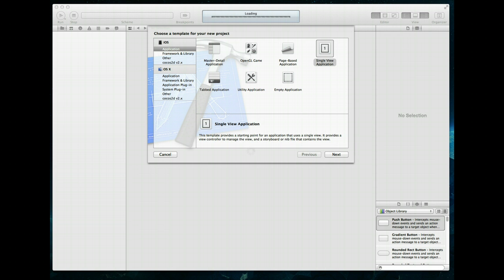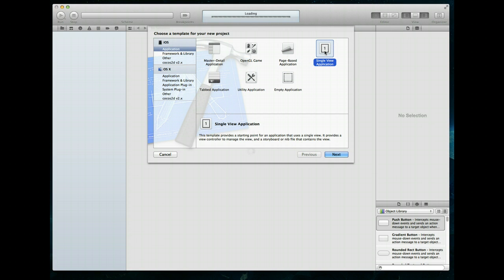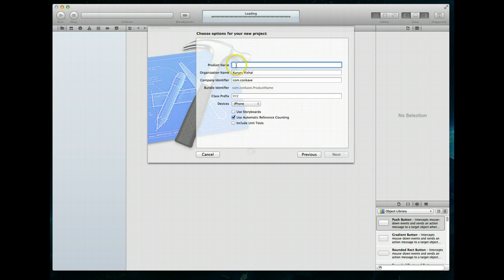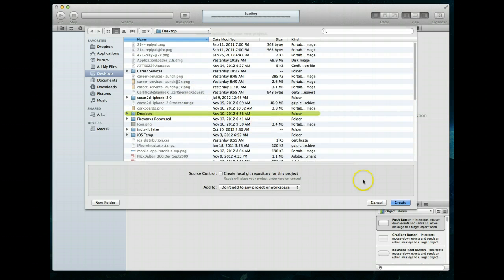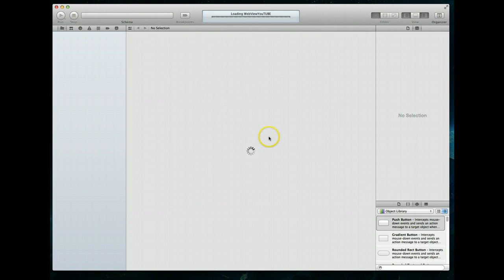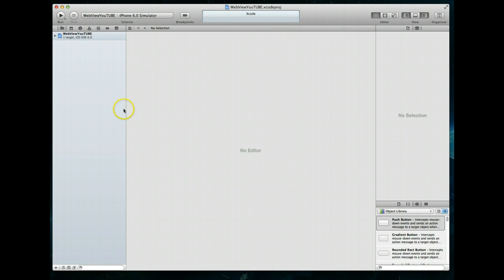Let's get started. I've already got Xcode open and I've gone to File > New Project. I'm underneath the iOS section, under Applications, and I'm going to pick the Single View Application template. I'm going to call this project WebView YouTube, set the device to iPhone, and leave Use Automatic Reference Counting checked. I'll hit Next, save it on my desktop, hit Create, and we should be good to go.